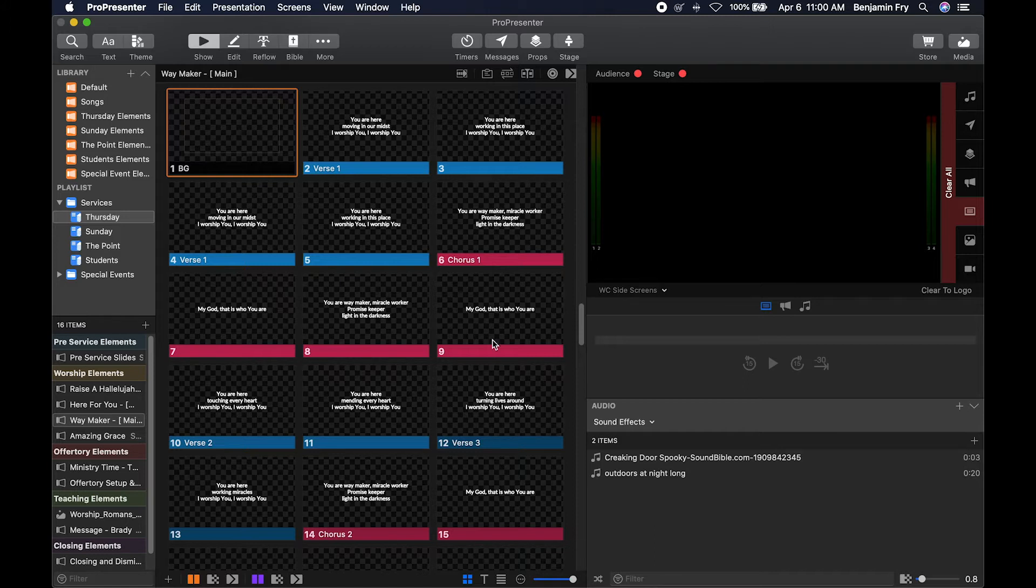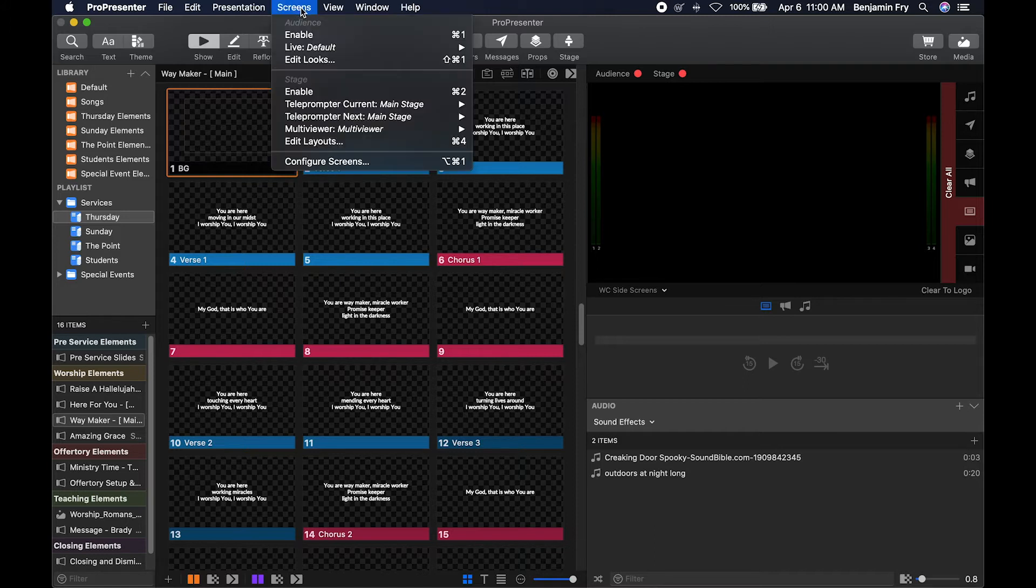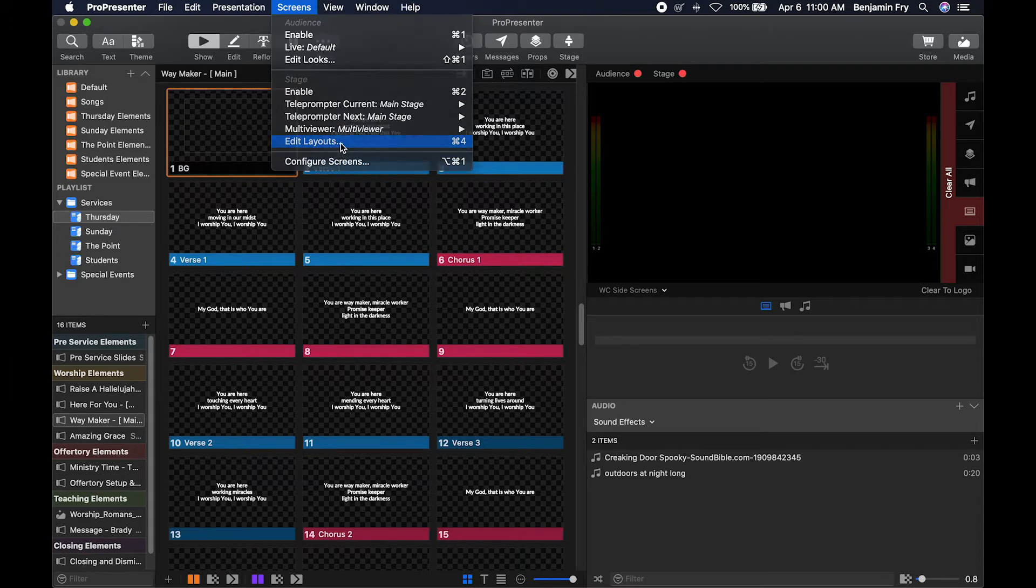To get to the layout editor, you can go up to Screens, go to the Stage section, and click on Edit Layouts, or use your keyboard shortcut of Command 4.